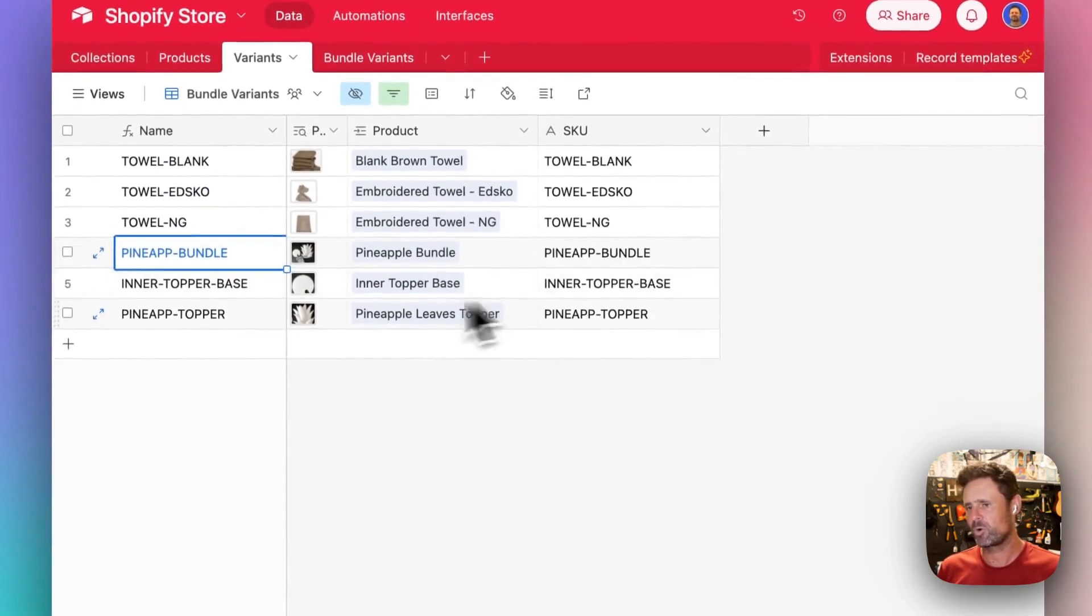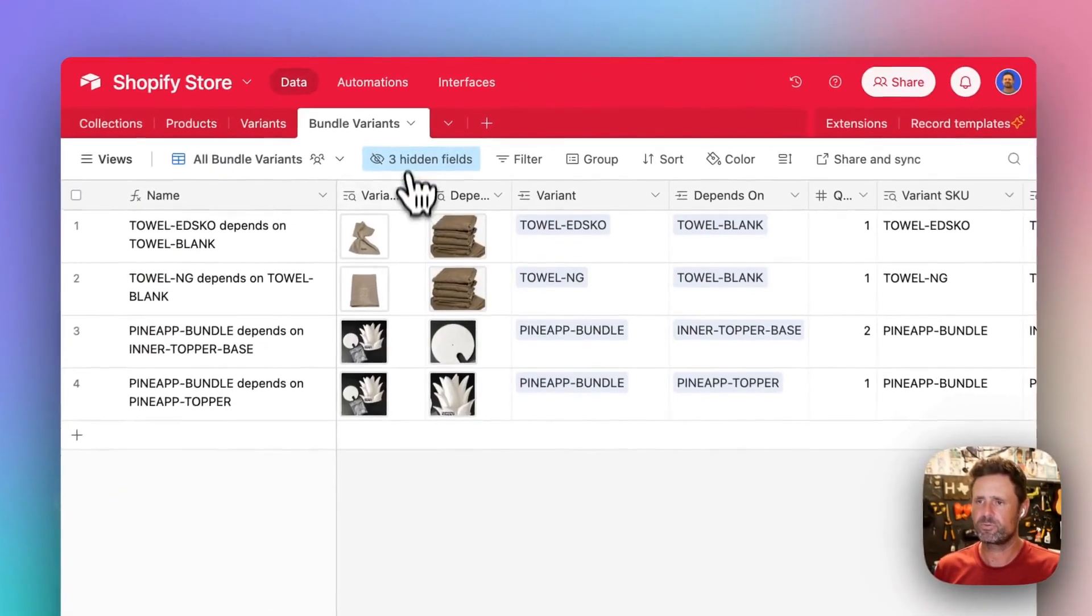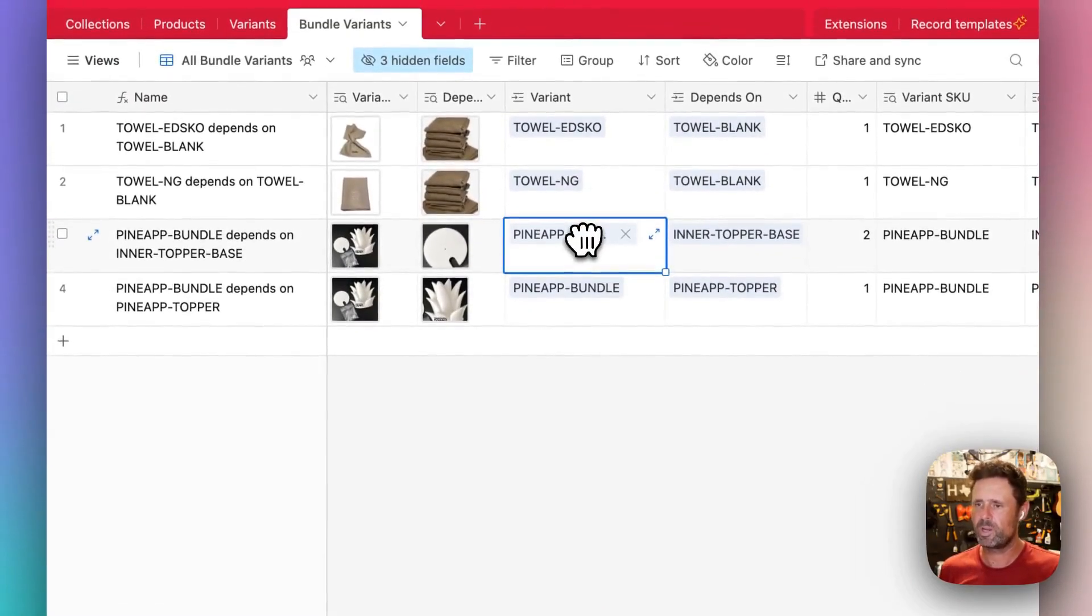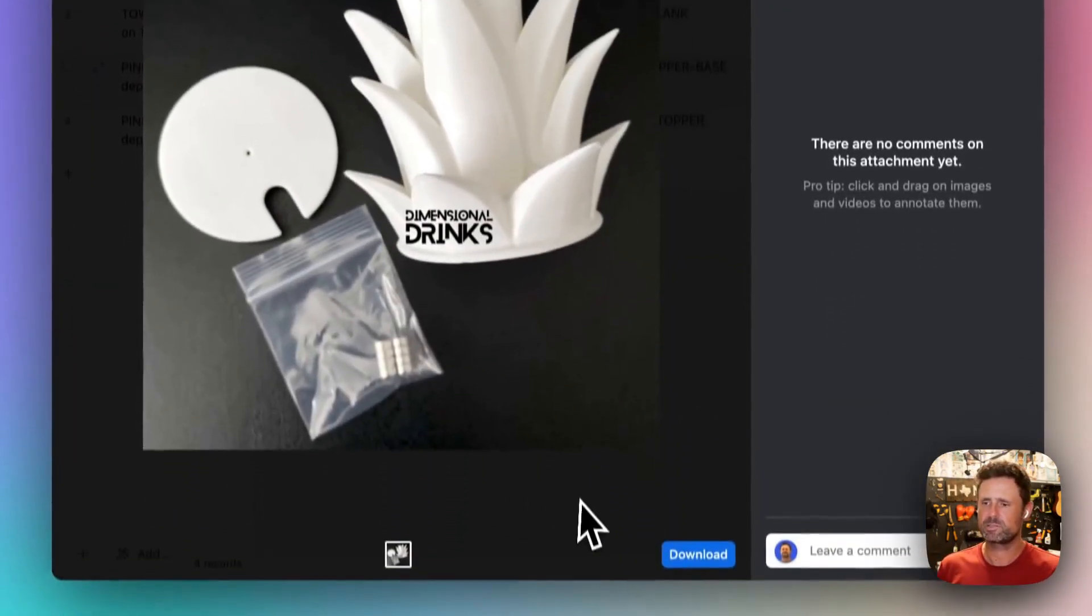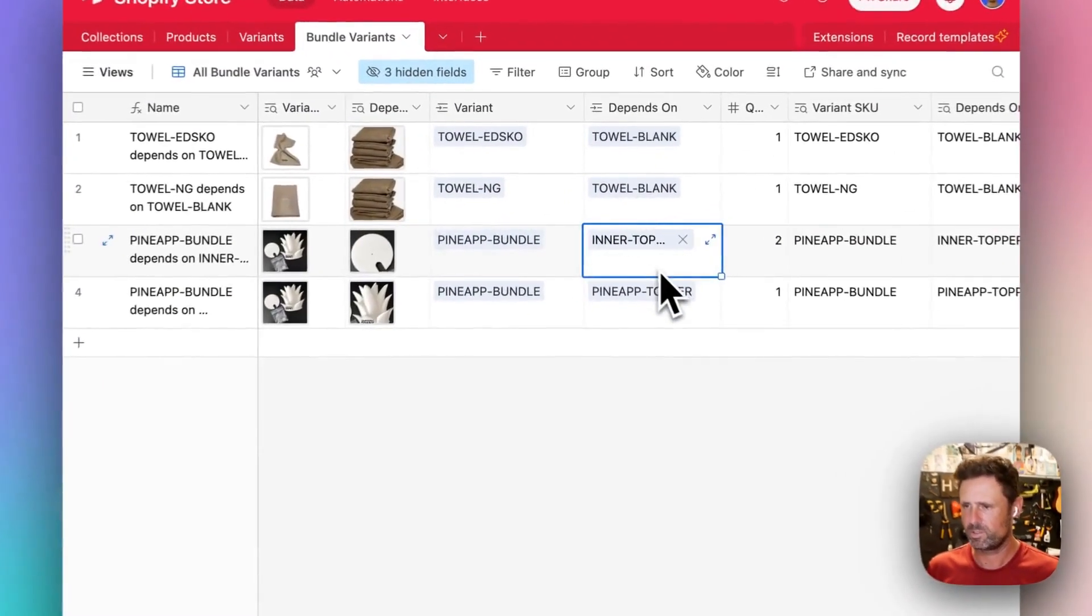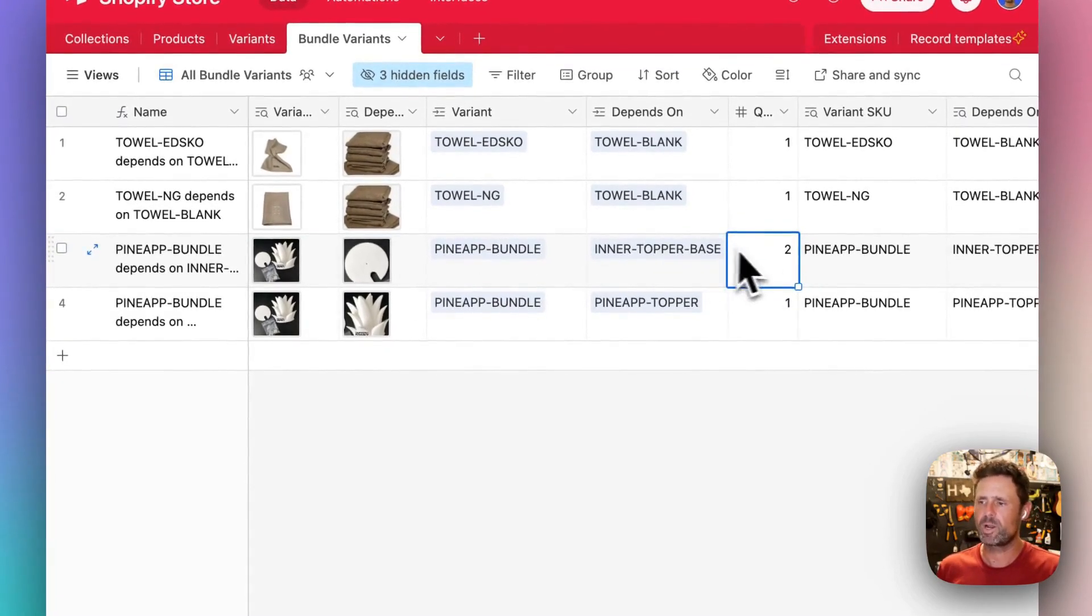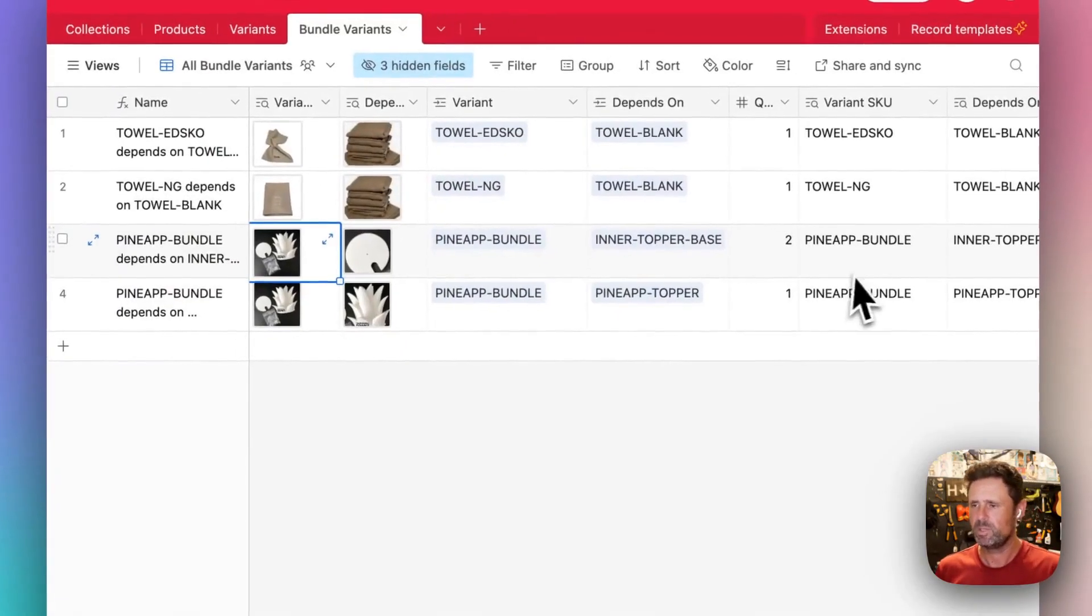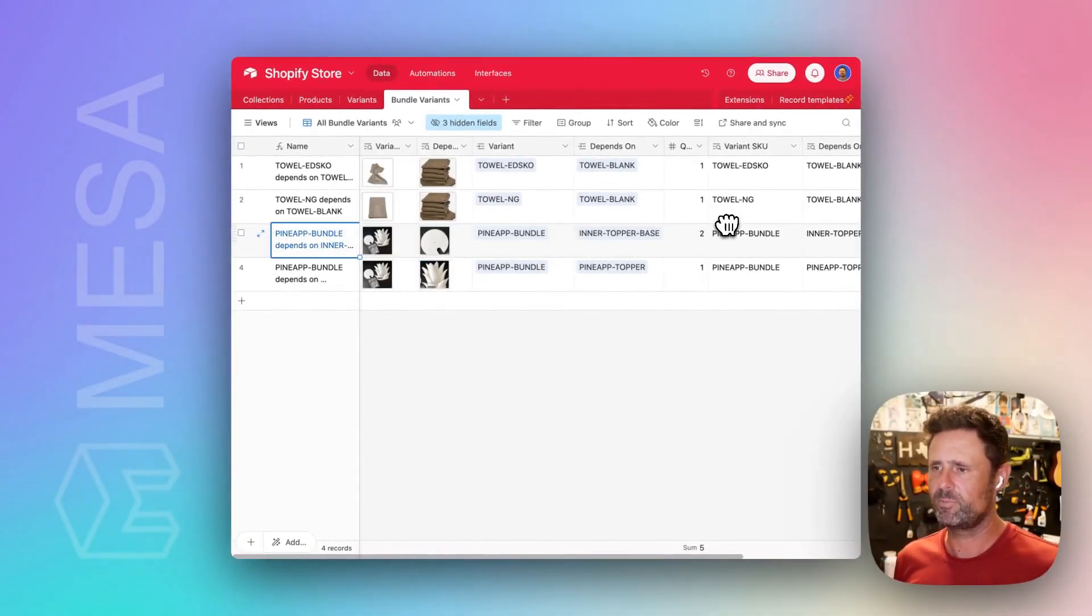Here's more of a true bundle. Let me show over here. This one's more of a true bundle where you've got this bundle that contains two separate products. You've got this pineapple part here, and then this little topper base part here. And for the sake of a demo, I'm saying that there's two of these required in the bundle, although it's actually just one. But you get the idea. You want to be able to have multiple quantity for each component of the bundle.